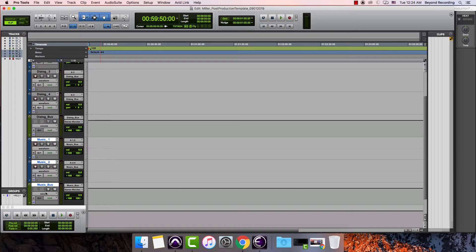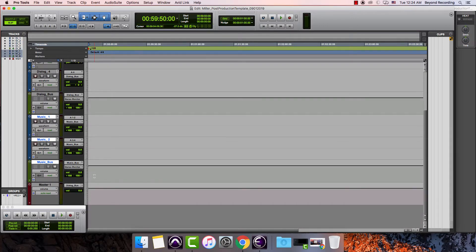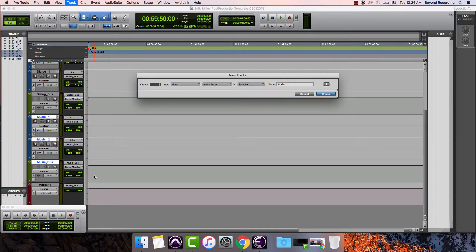So I'm going to solo isolate that one and then I am going to do four stereo tracks for this. Command shift N, make them be stereo.